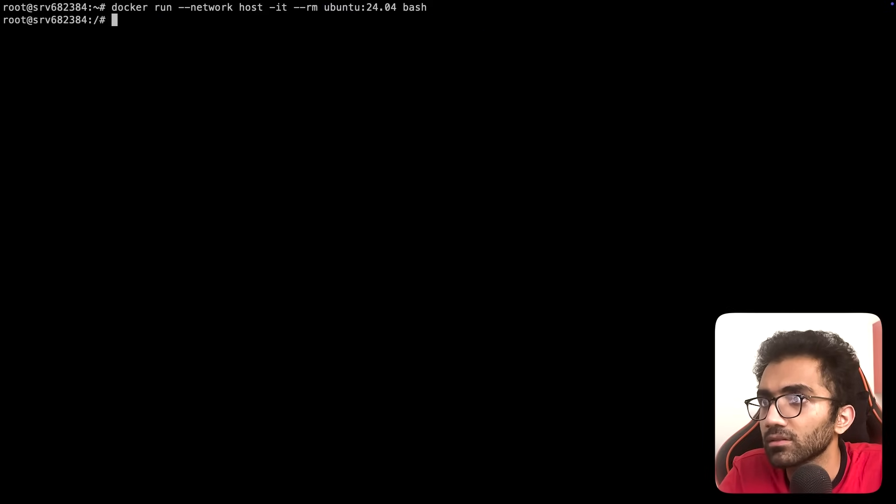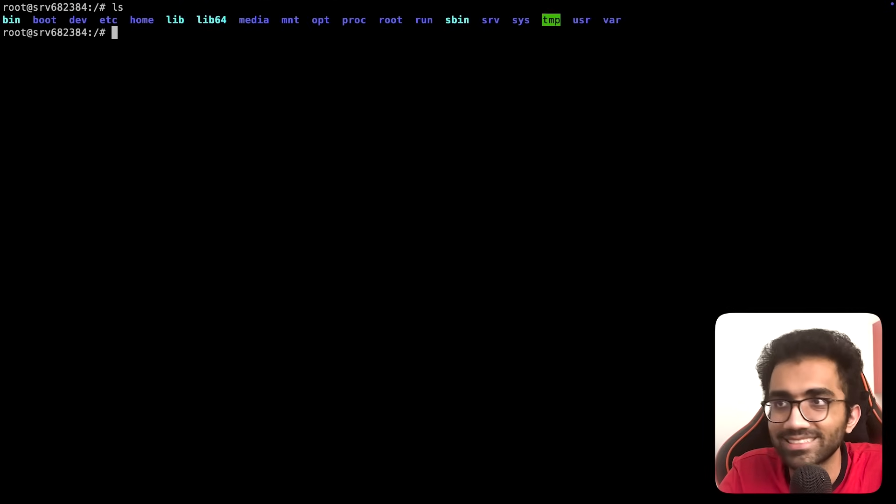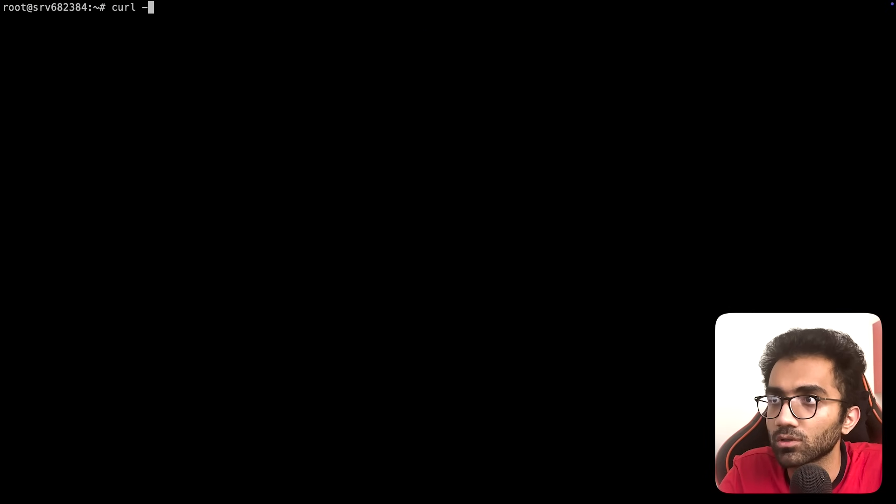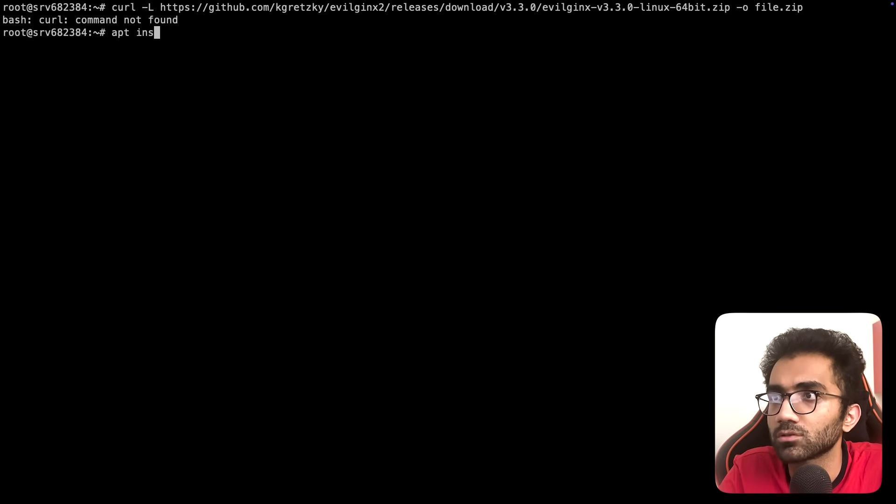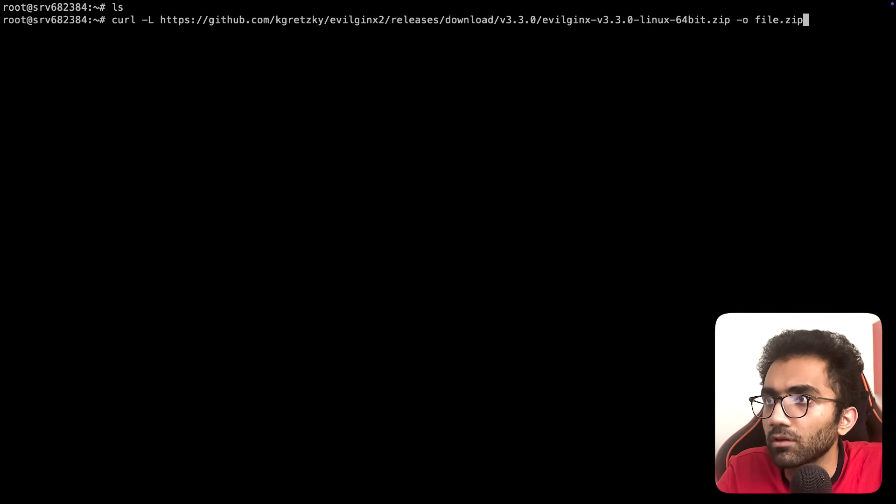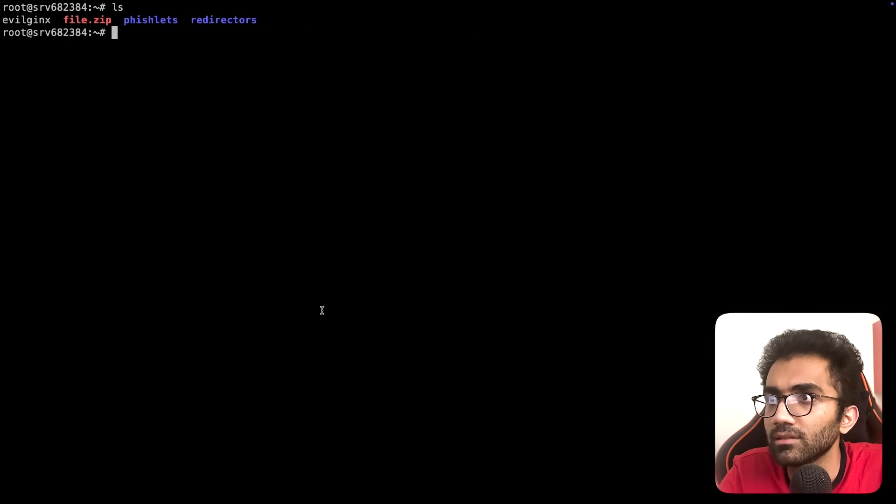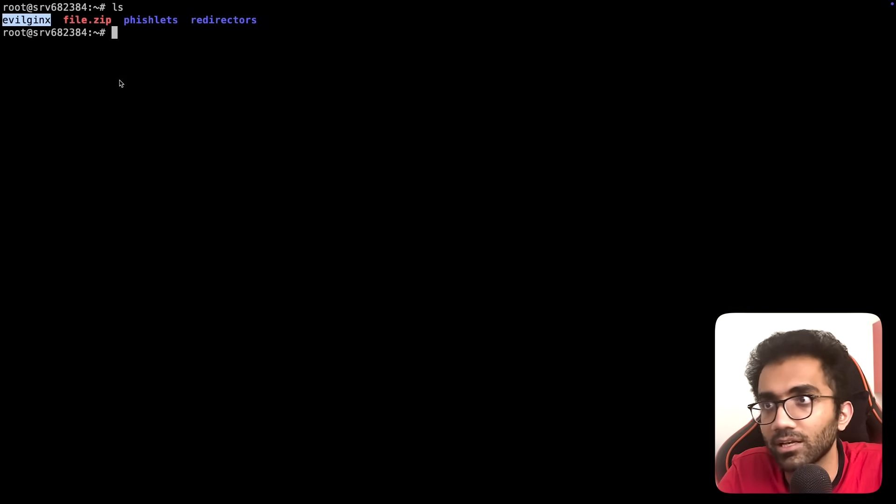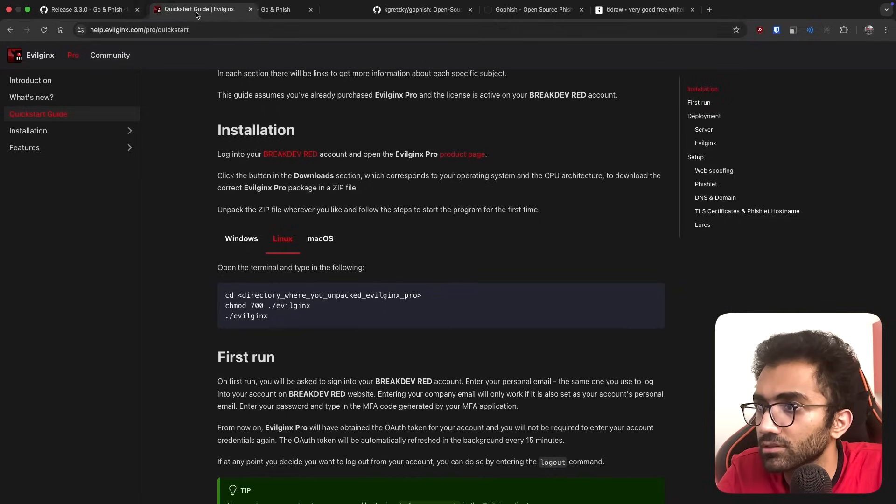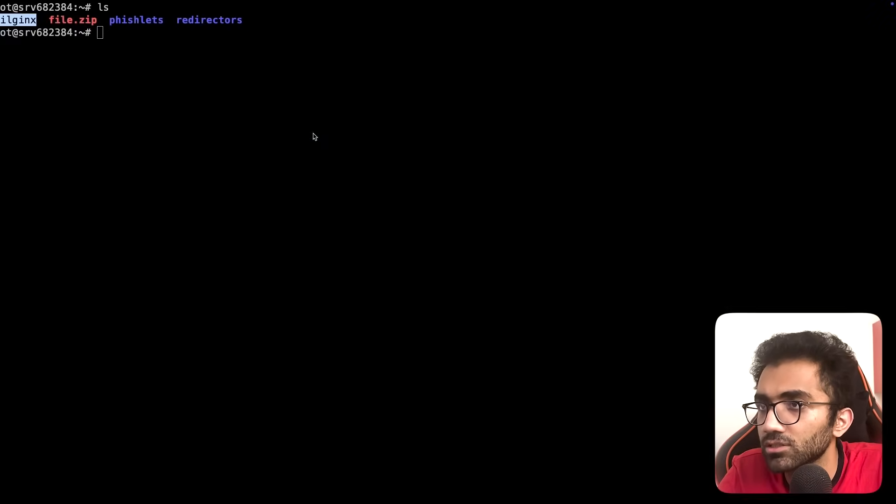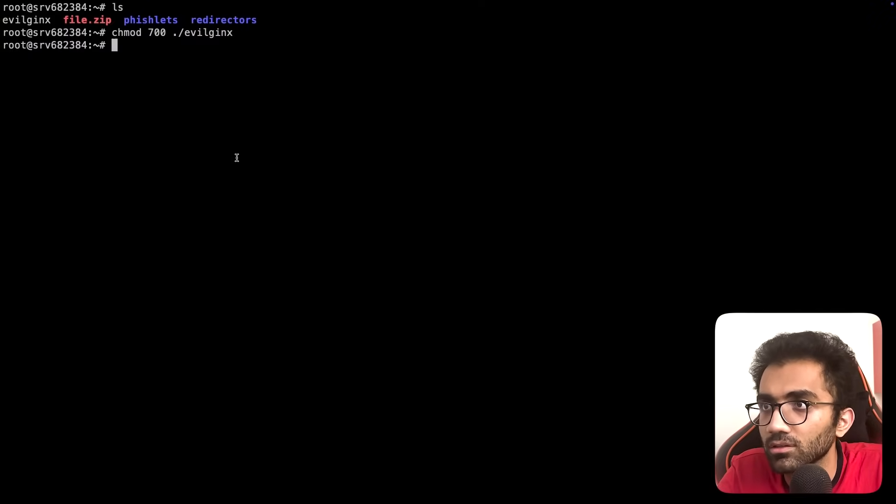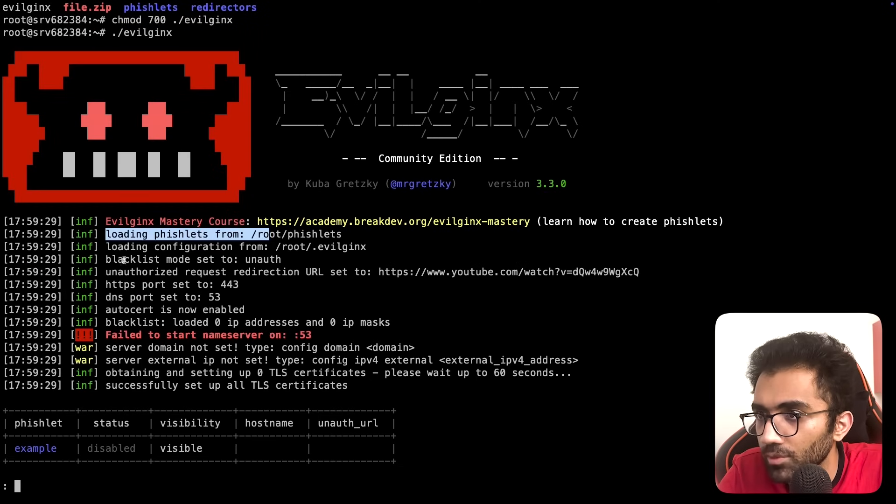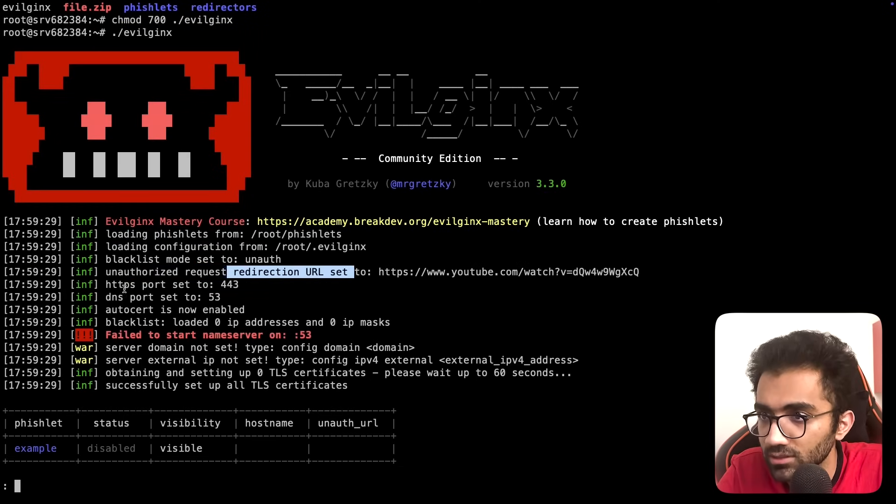Now I'm inside a container, so if I run this inside the container, I can start doing whatever we were doing. I'll curl the releases tab, copy the link, output it to file.zip, and apt install curl. Once everything is done, I can see the phishlets, redirectors, and Evilginx files.